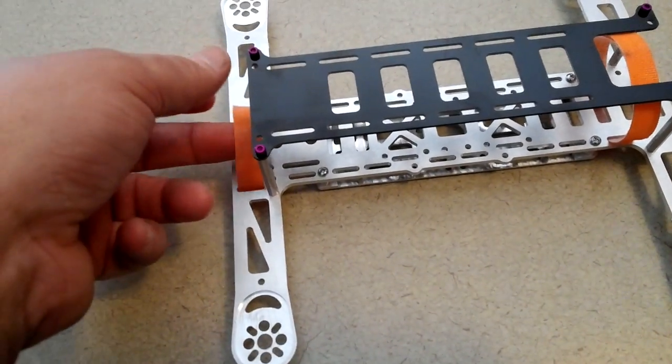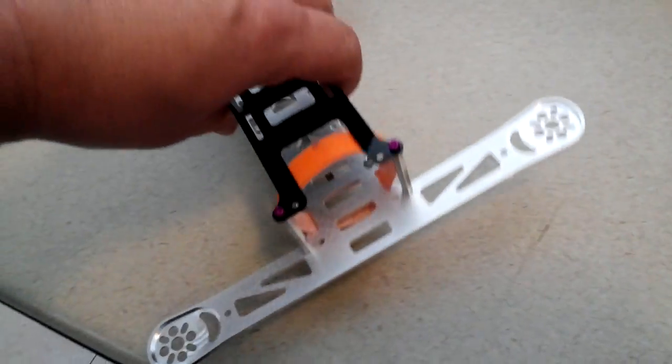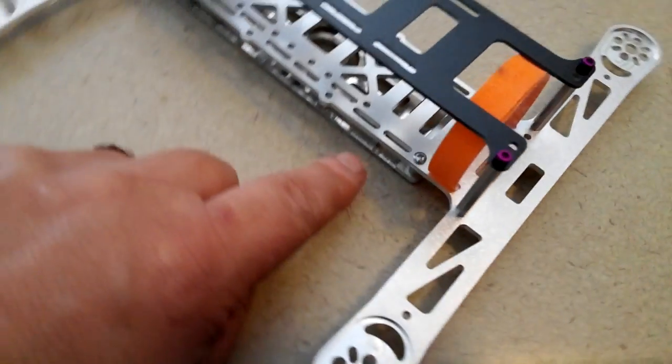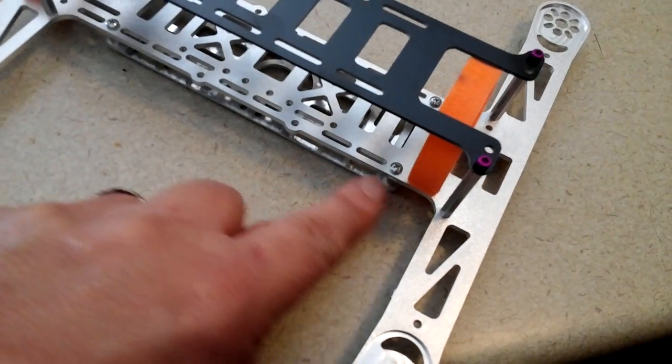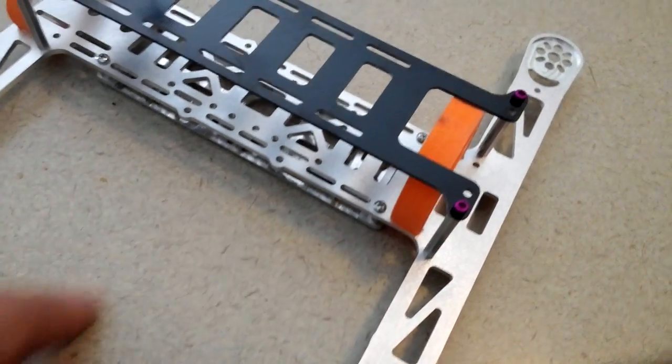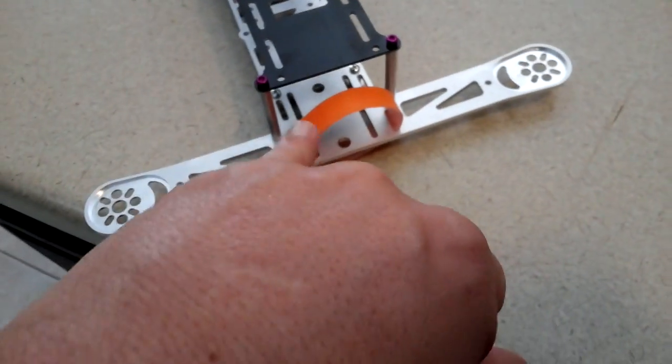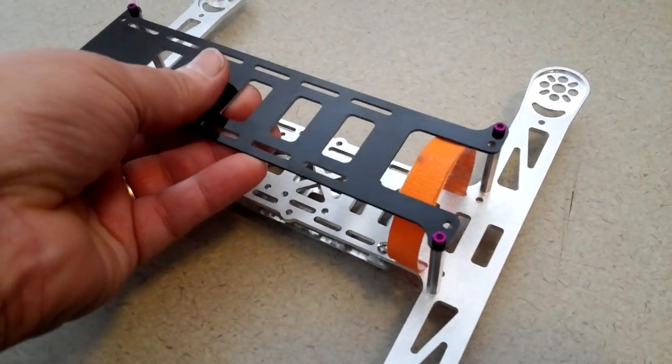And then your velcro. You can use the velcro or not, but there's also a couple more slots in here for your battery on your velcro mounting. Same thing with the front here.